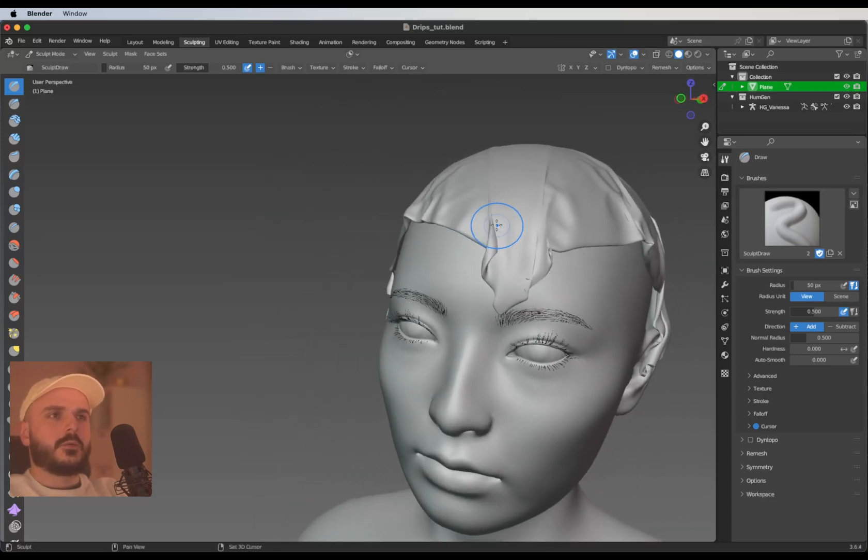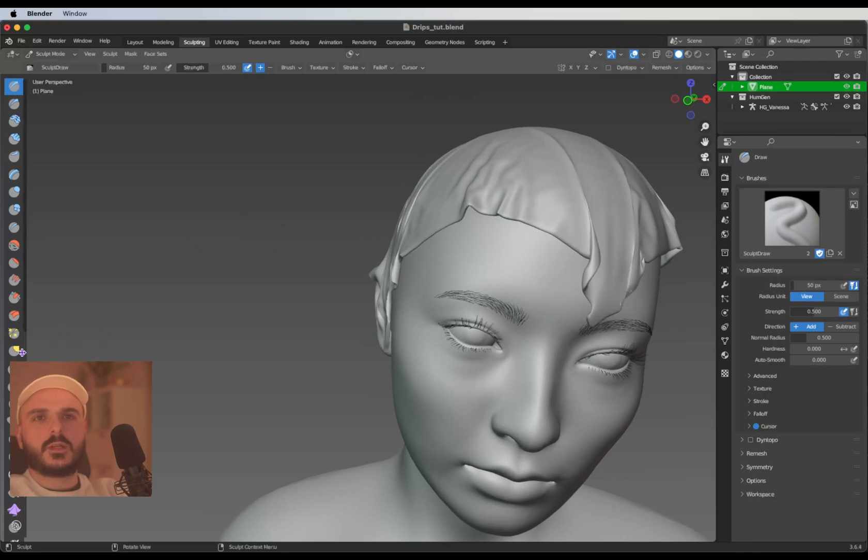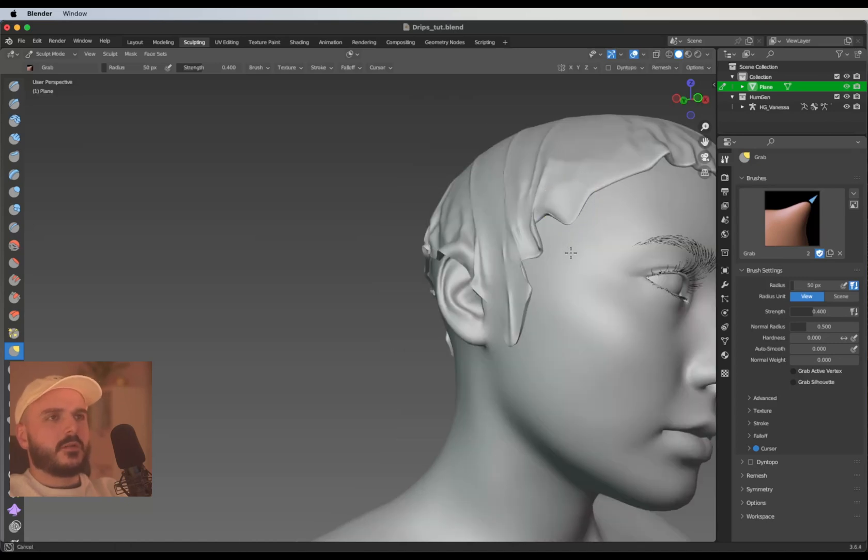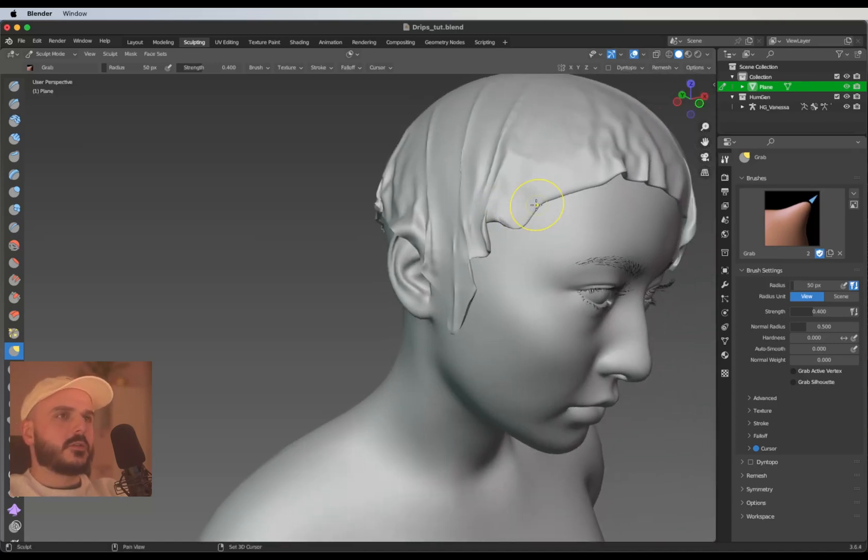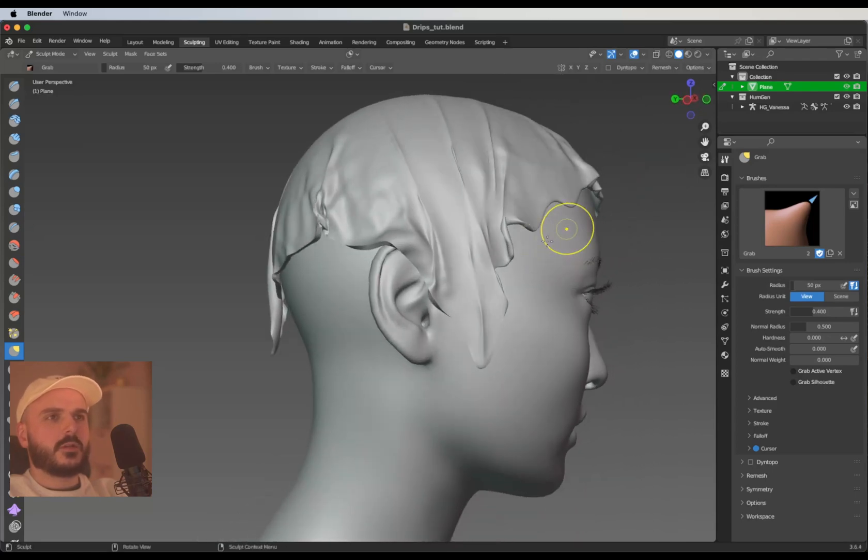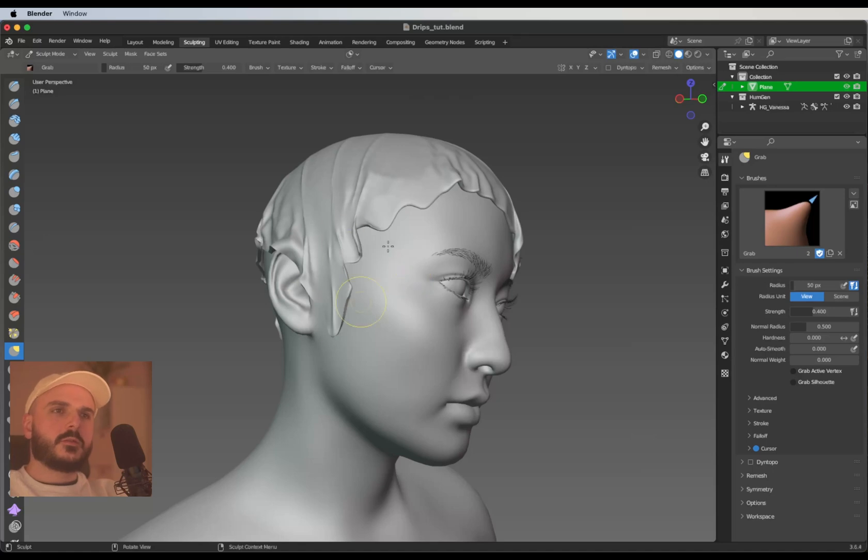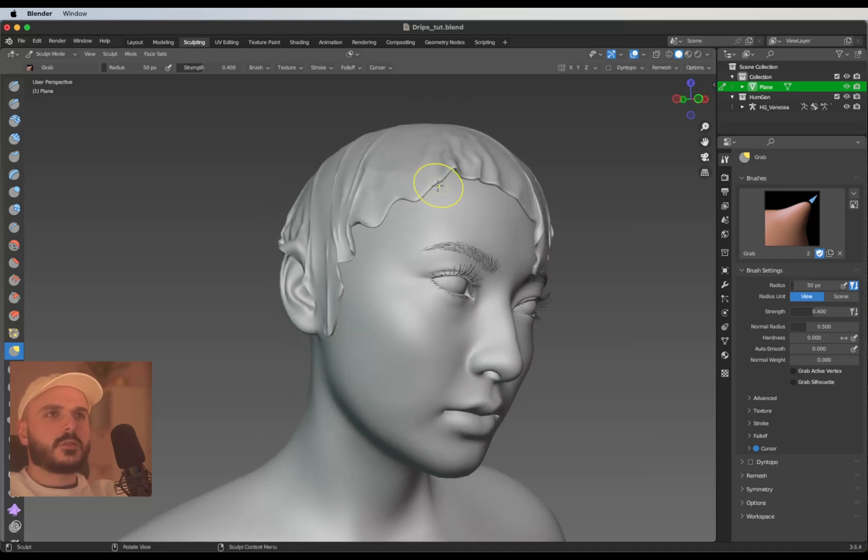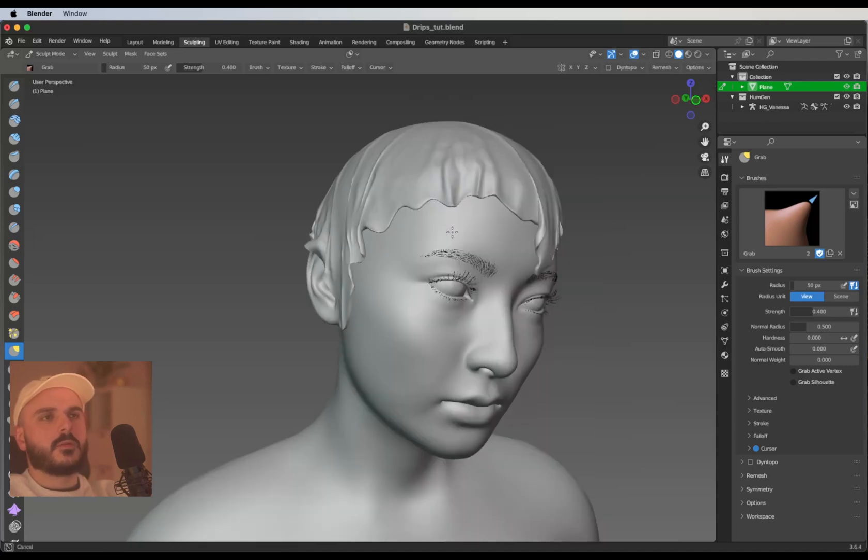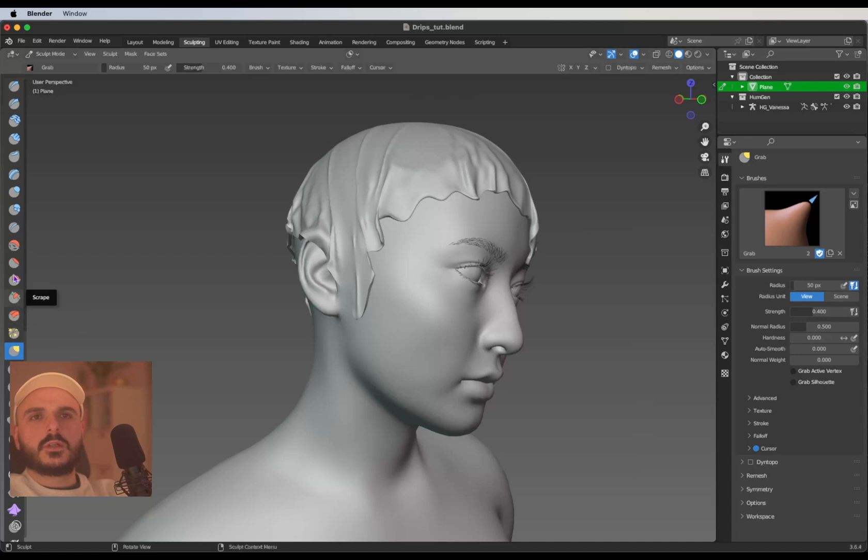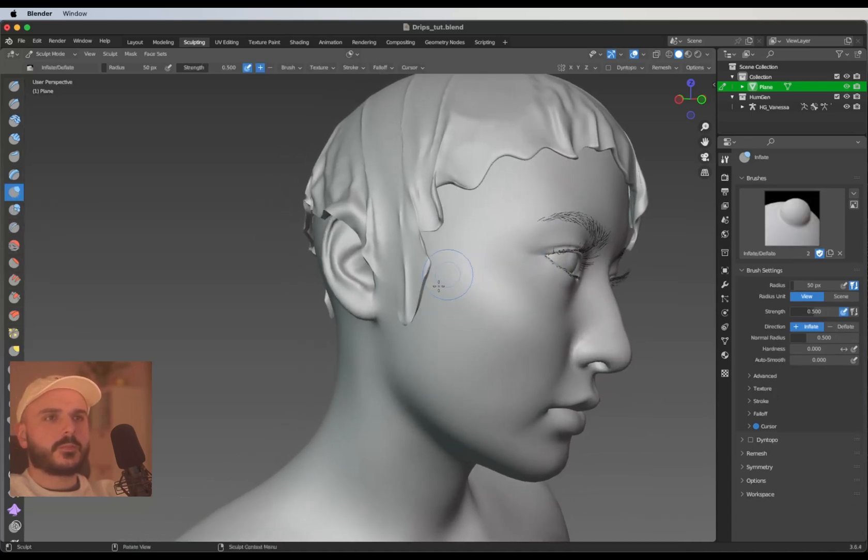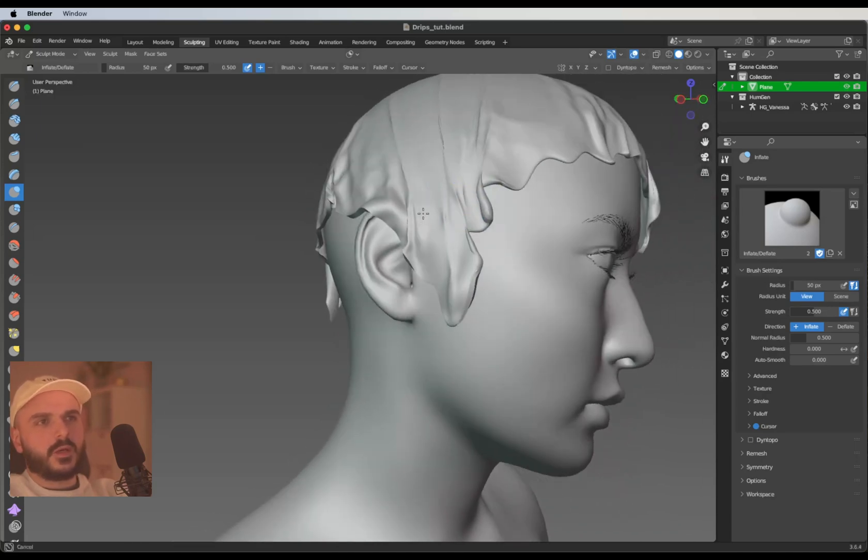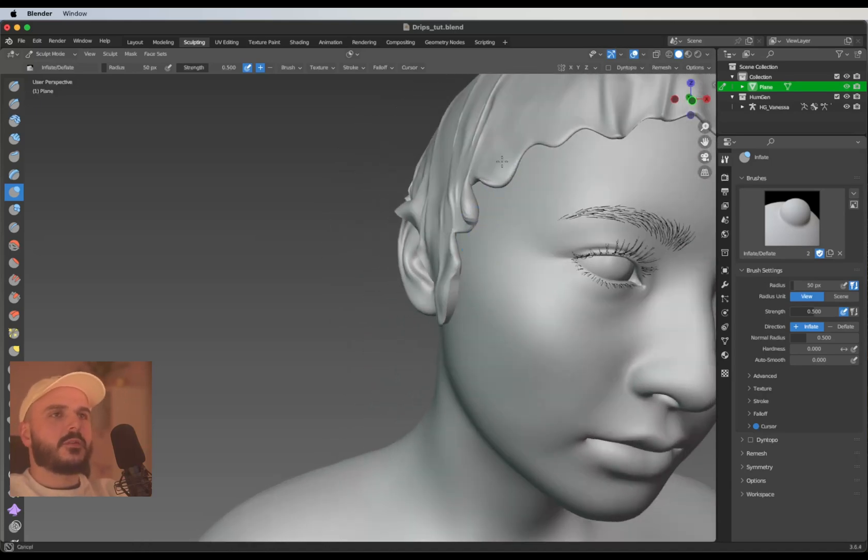We can work with that. Now I'm selecting the grab brush and creating our paint drips. Just select some parts here and drag them down. You can just use the grab brush for this and create some paint drips with it. What I like to do in this case is also use the inflate brush and give it a little bit more thickness so it looks like thick paint dripping down from the face.